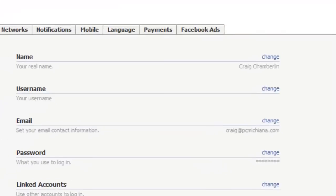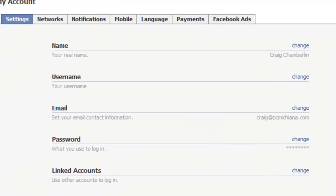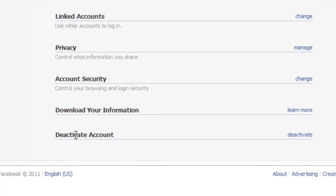Now once your settings come up, you simply have to scroll down to this section that's called deactivate account, and then select deactivate.